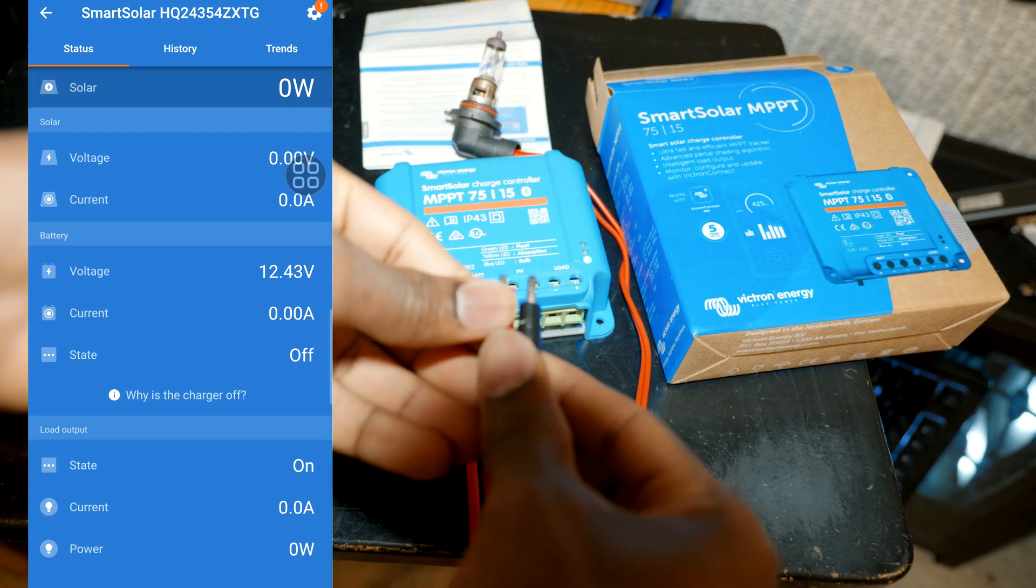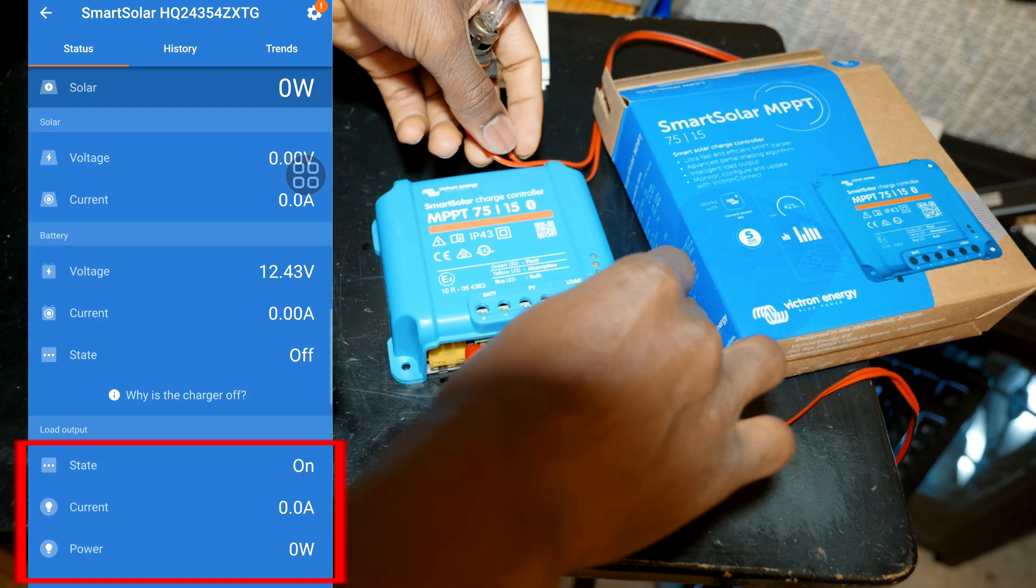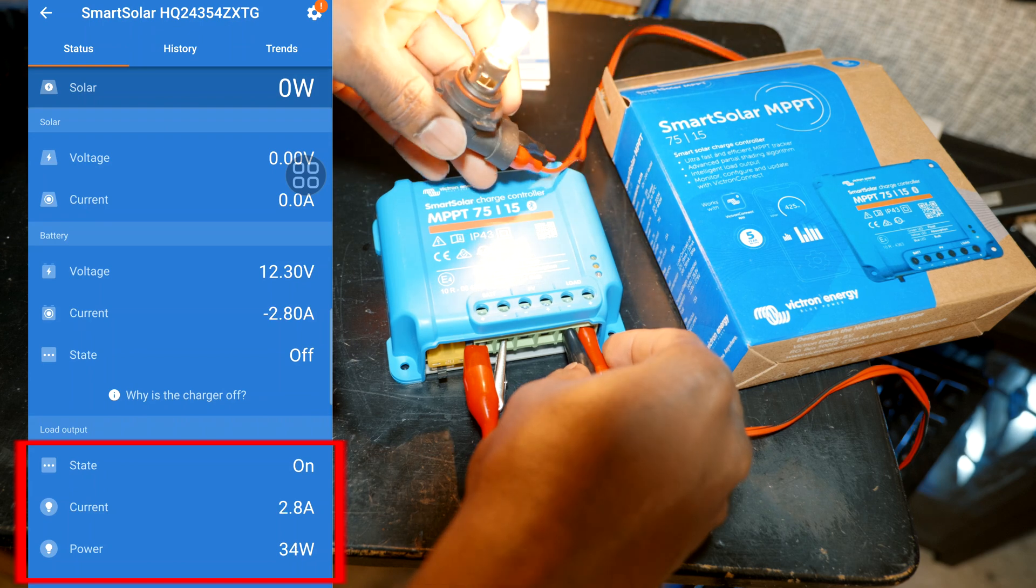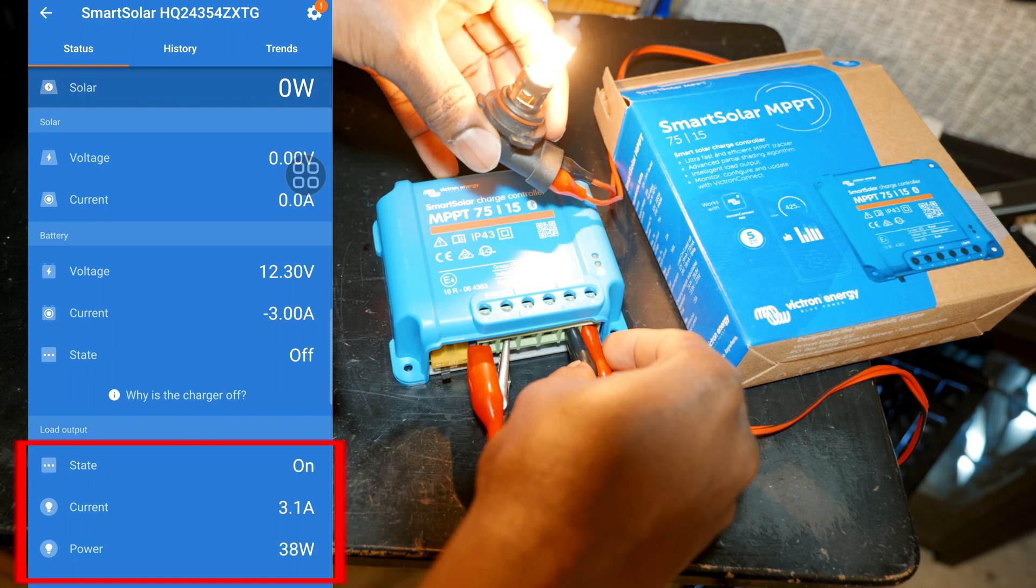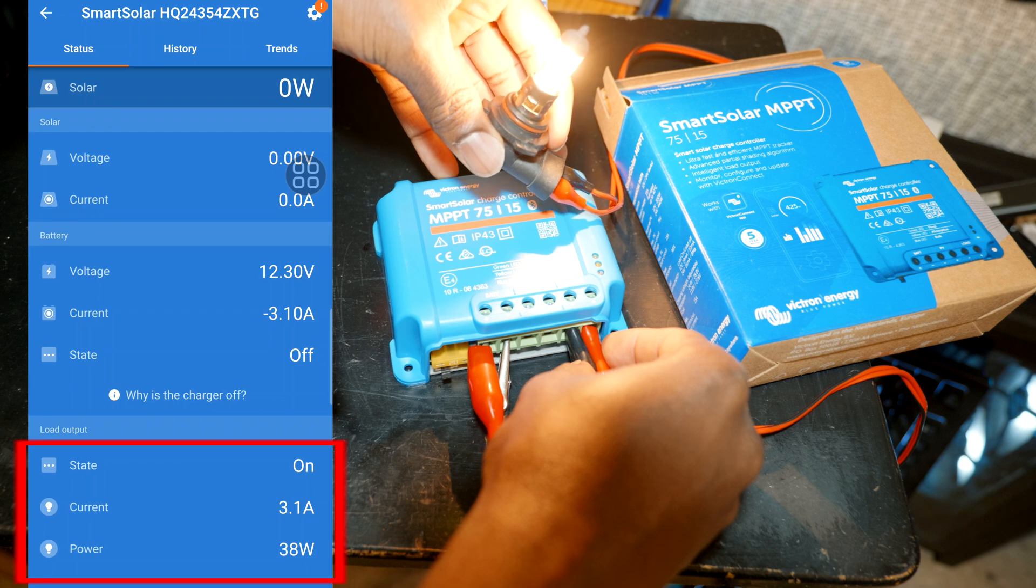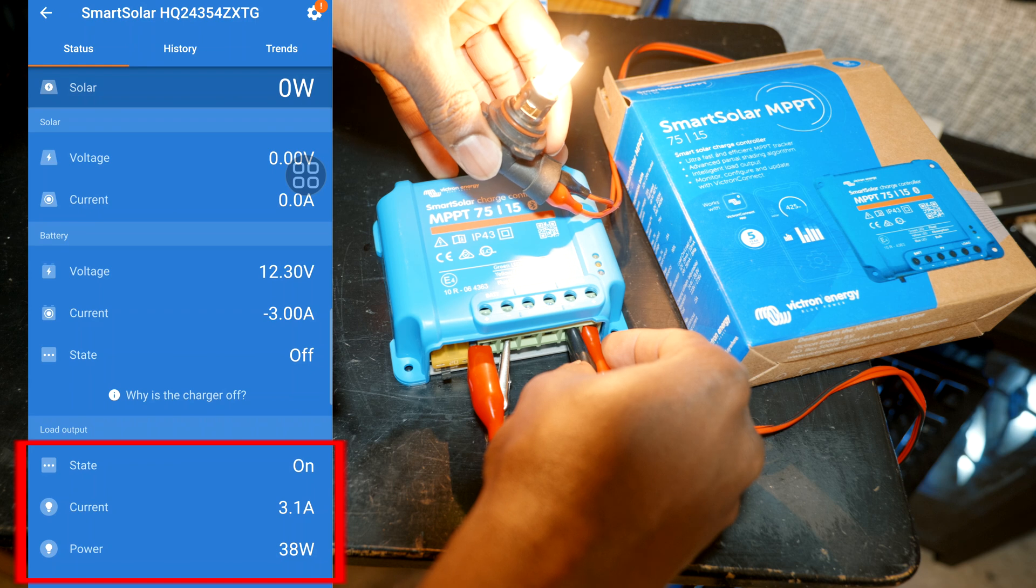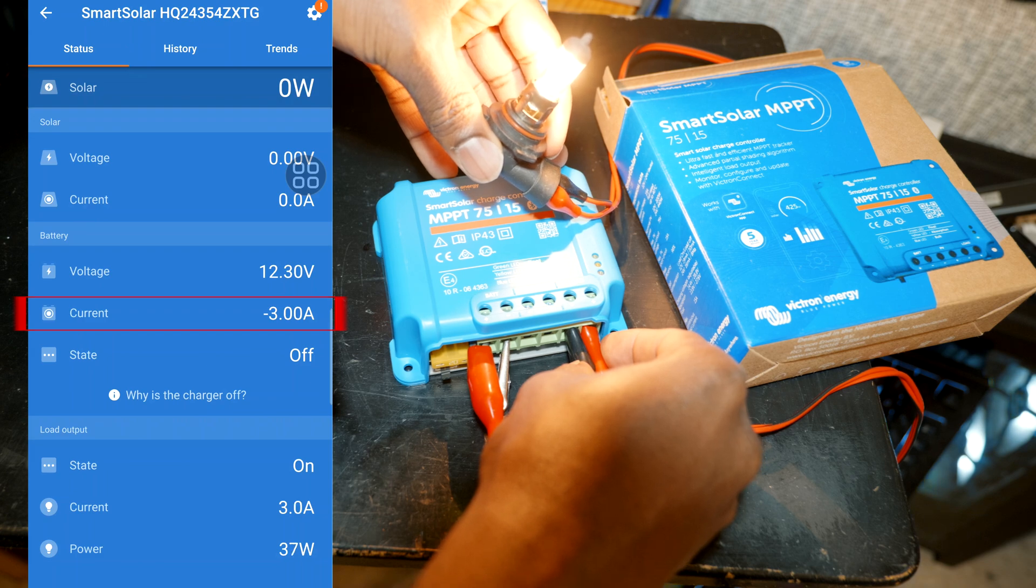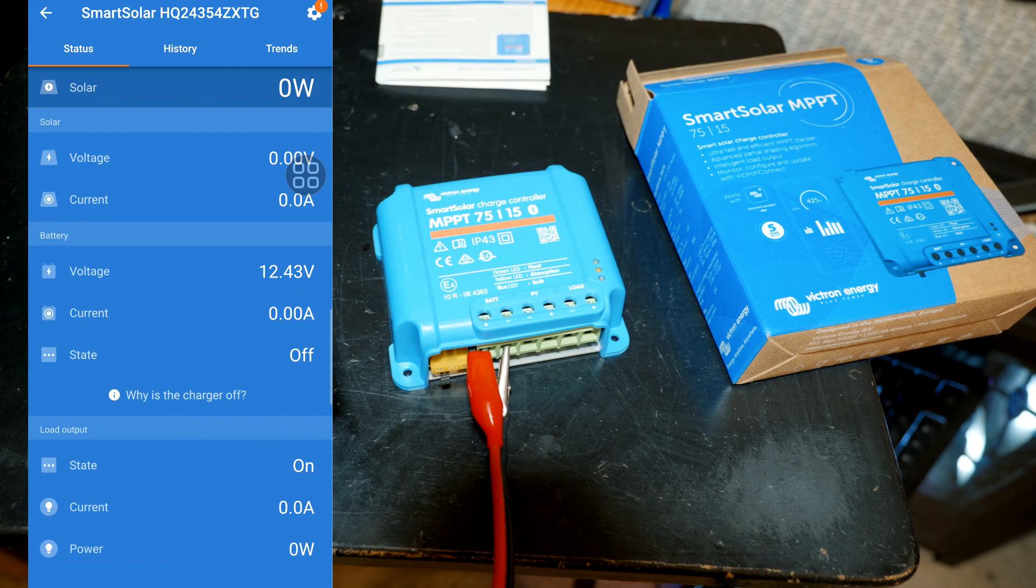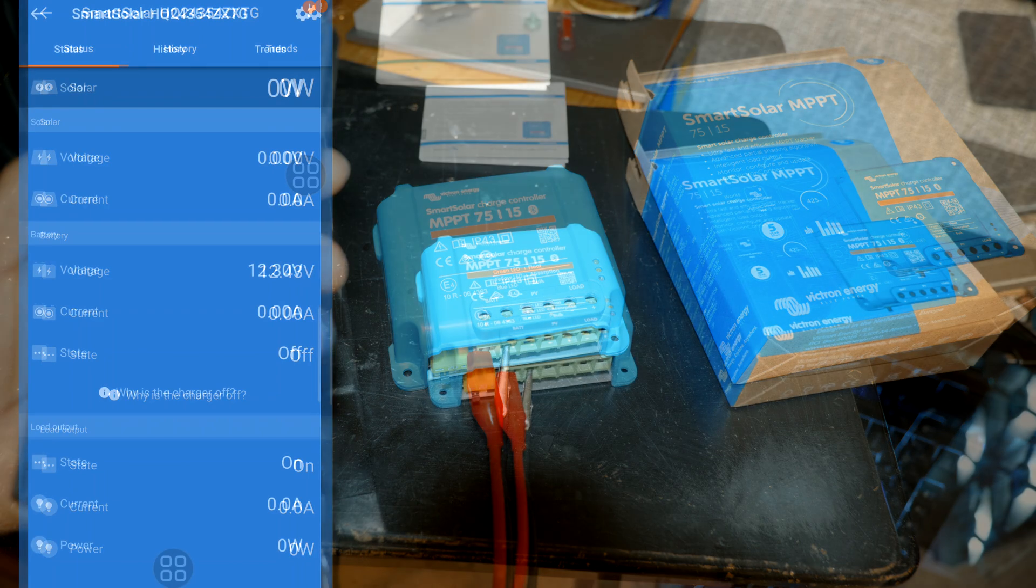Alright, so as you can see the light bulb is lit up and it's drawing right now 3.1 amps and it's 38 watts. And if you check on the battery section it's now showing on the current negative 3 amps. You don't want to use a heavy load on this, you want to use it directly to the battery if it draws a lot of current. Alright, that was a quick demonstration.